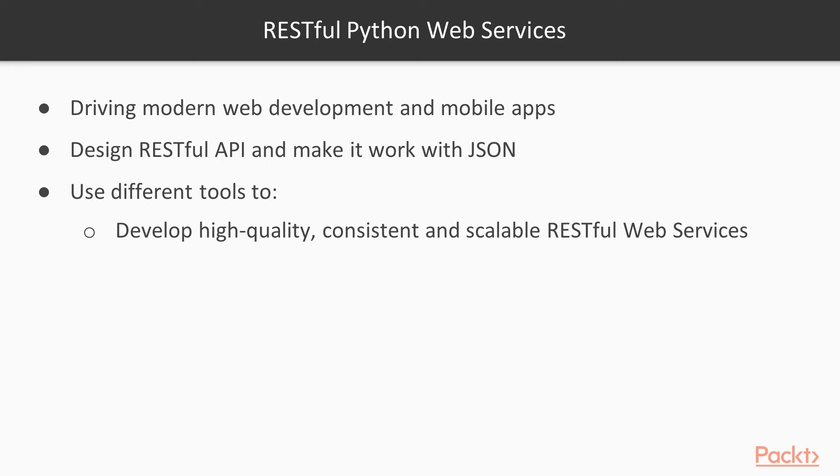We will work with the web framework in combination with additional Python packages that will simplify the most common tasks. We will learn to use different tools to test and develop high-quality, consistent and scalable RESTful web services. We will also take advantage of object-oriented programming to maximize code reuse and minimize maintenance costs.